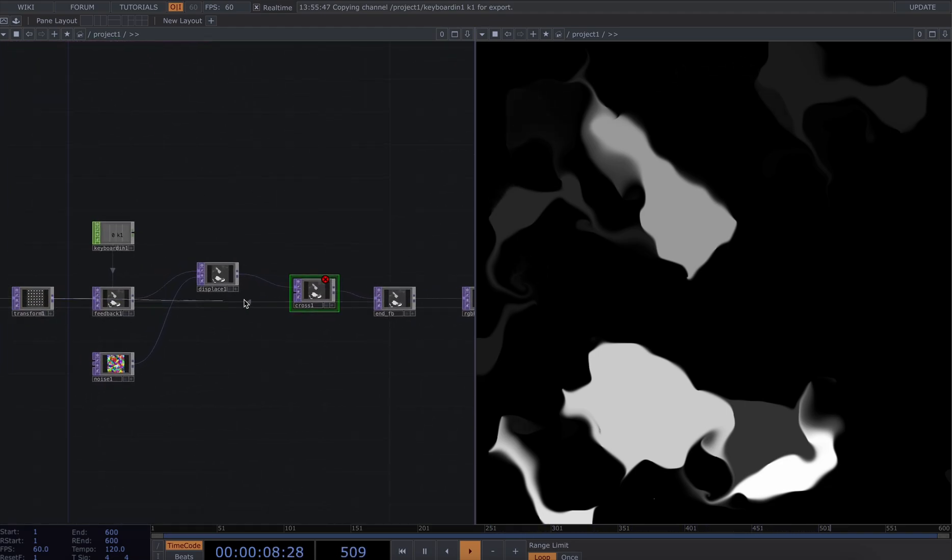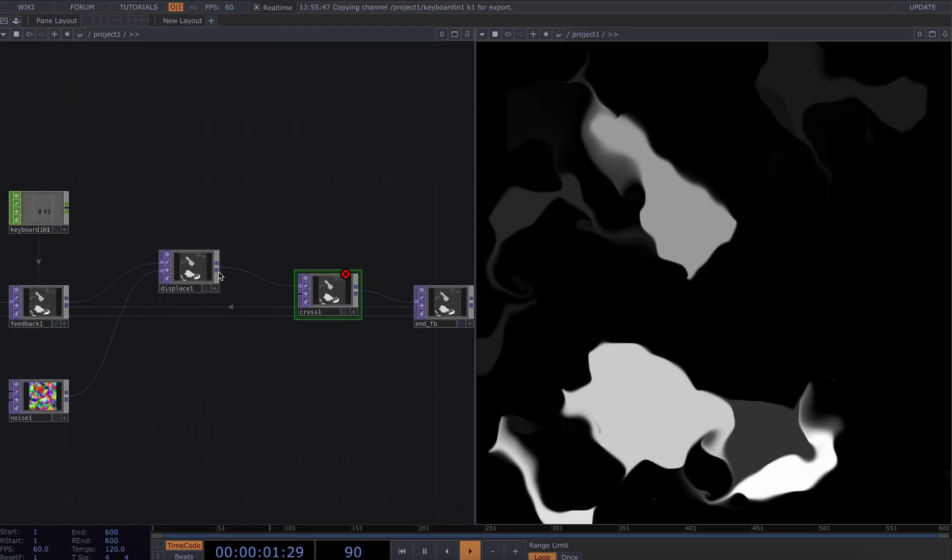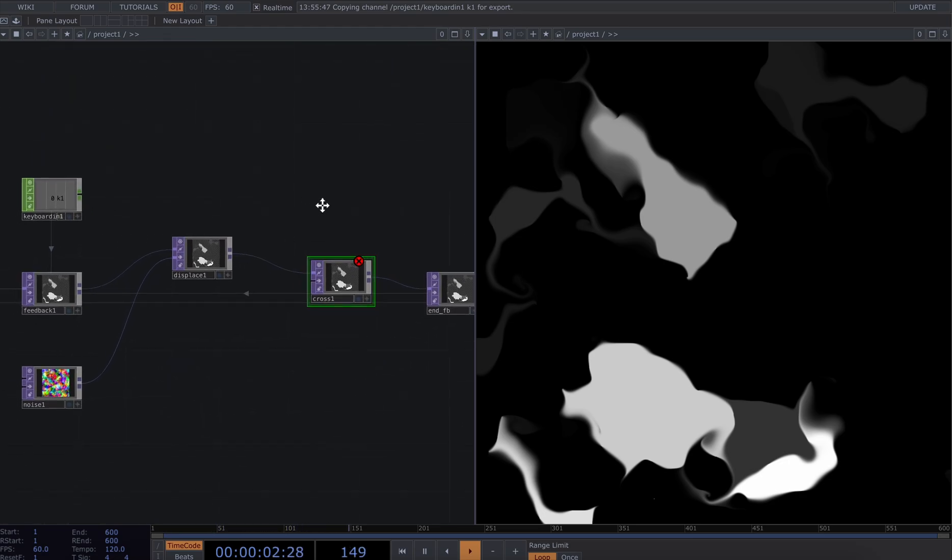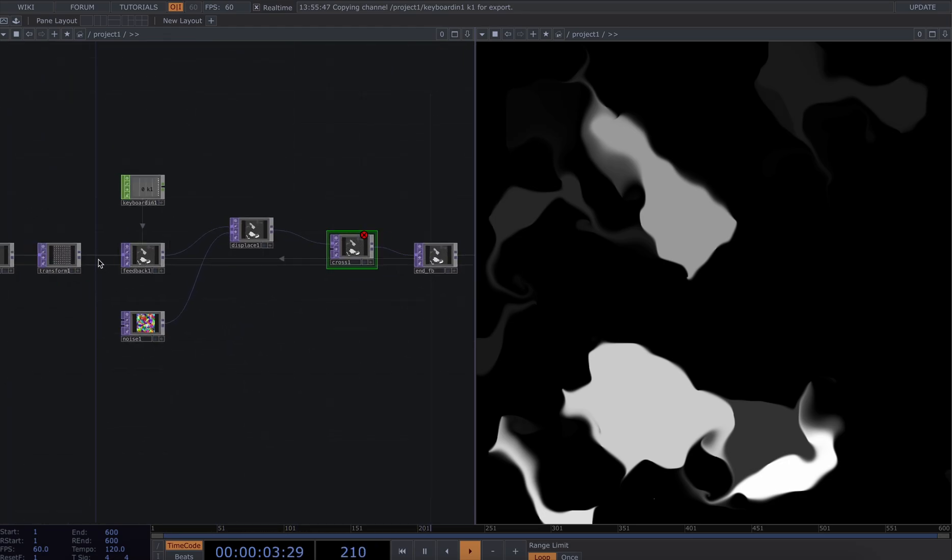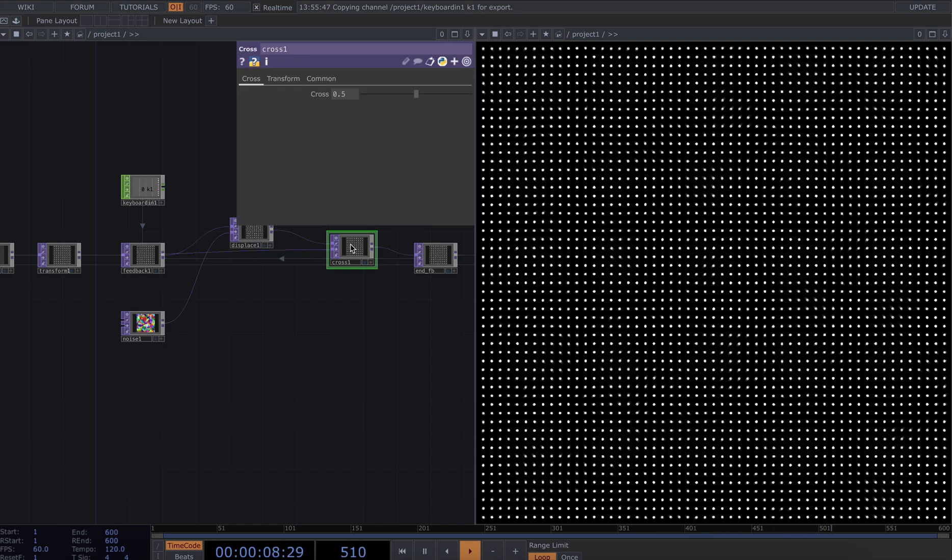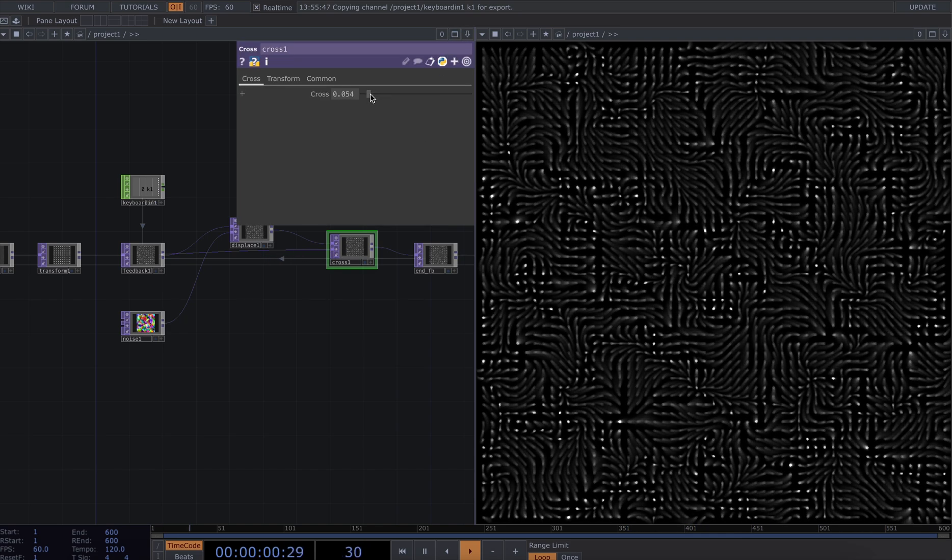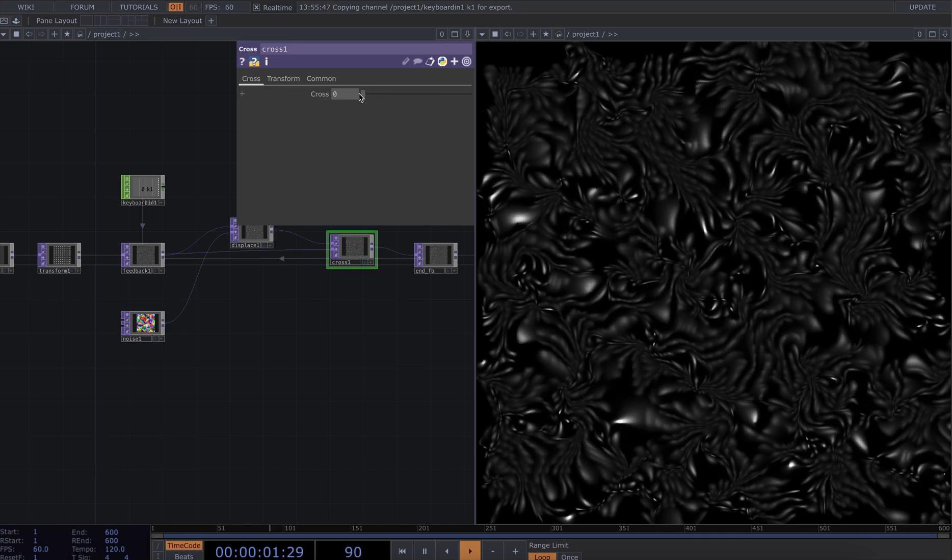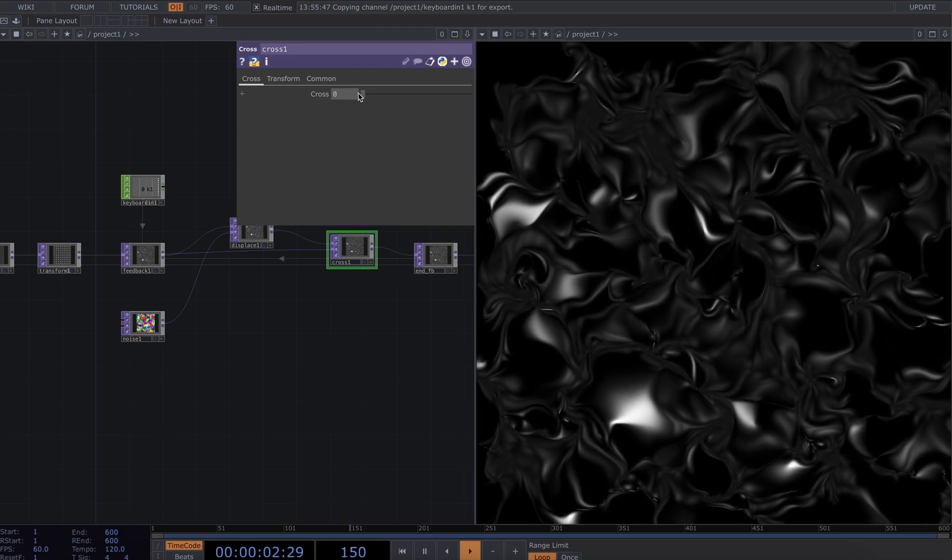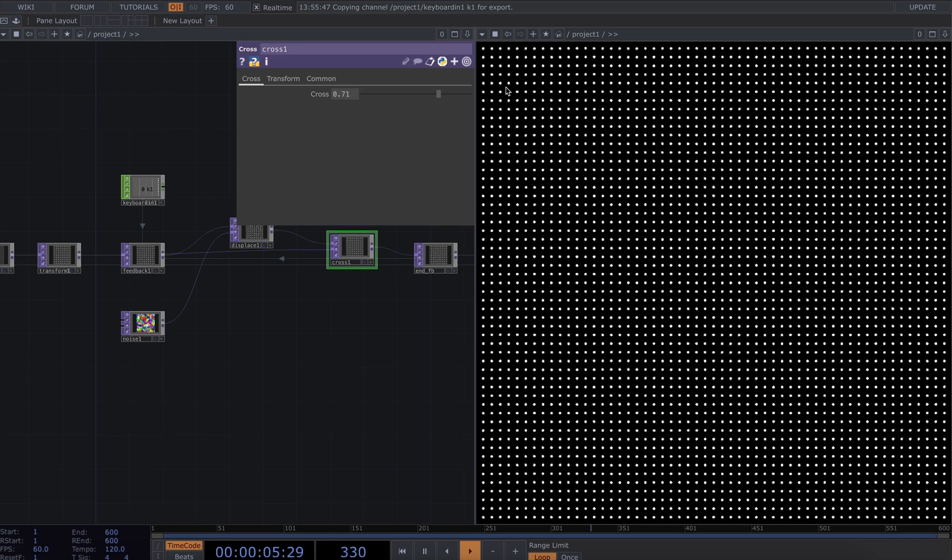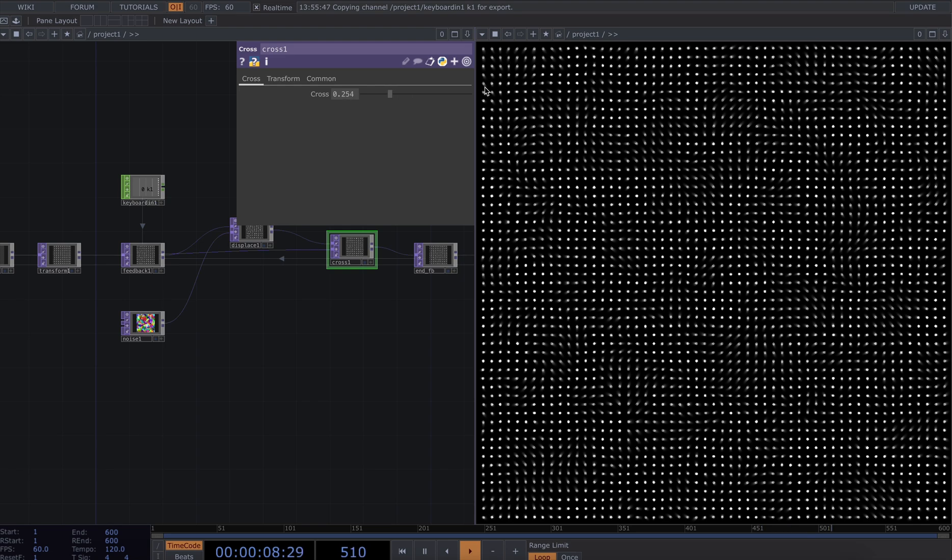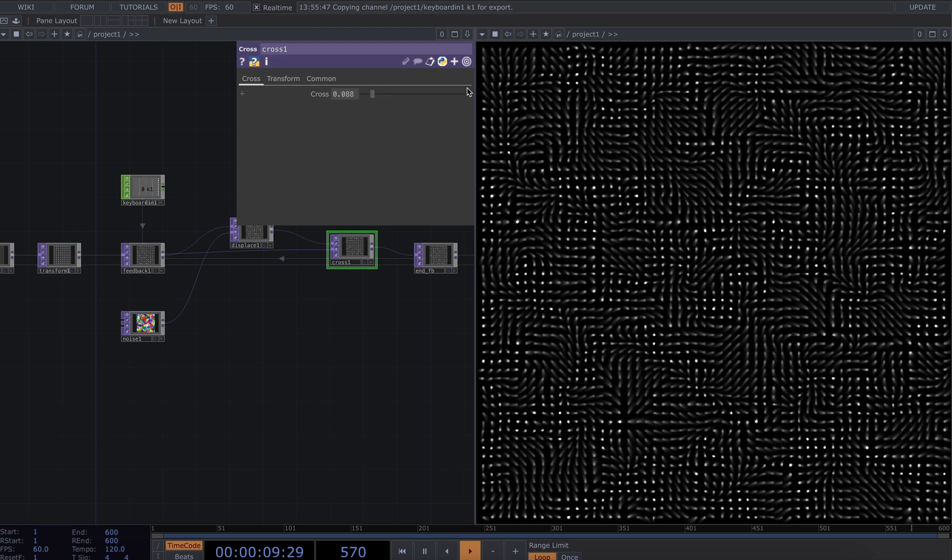I'm going to create a cross. I'm going to plug in the top inlet to the displace and connect my transform to the bottom inlet. So now we can see that over here we're fully displacing and over here we're fully viewing the original position. So I want to find a value that sort of works for me.